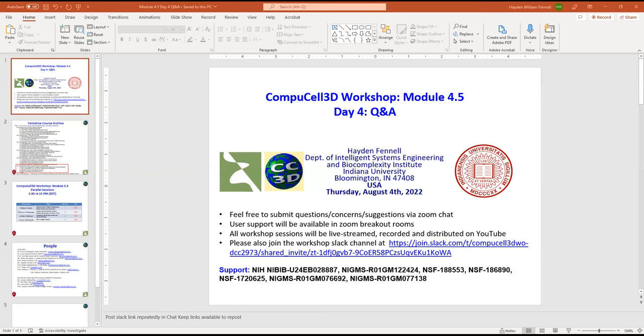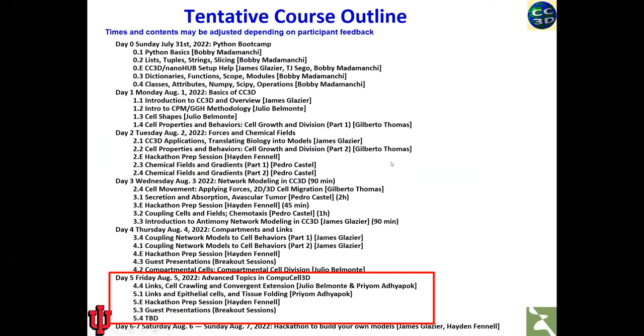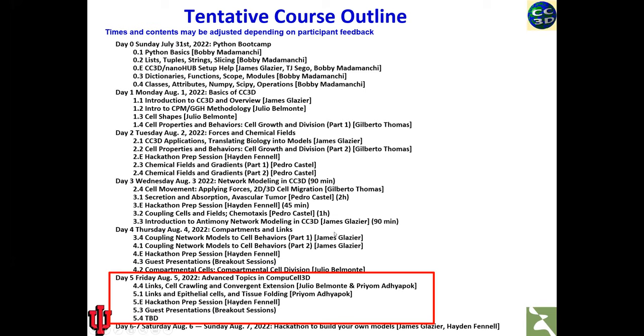I just wanted to quickly go over the schedule for tomorrow and a note about parallel sessions since we obviously had a little bit of a technical hiccup today. Tomorrow will be our last day. We will start talking about links first thing tomorrow like Julio said. It's a bit of an extension of what we've been talking about here. Then Priam will give us some examples of links in epithelial cells as well as talking about tissue folding phenomenon. Again, we'll have about 45 minutes of open hackathon discussion time now that teaming has kind of gotten underway.